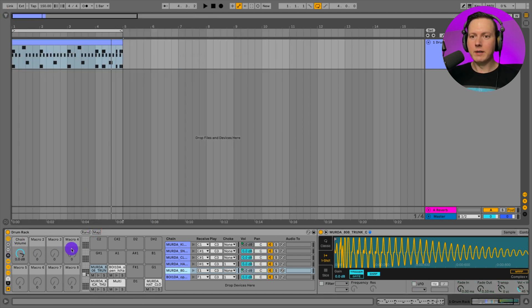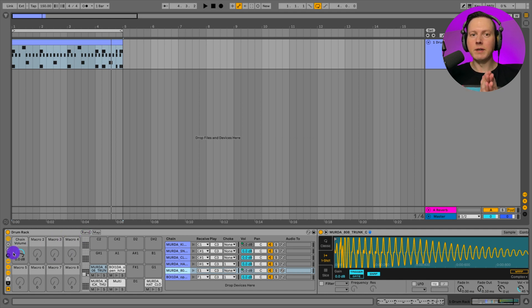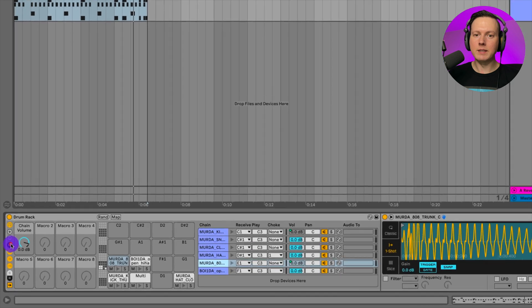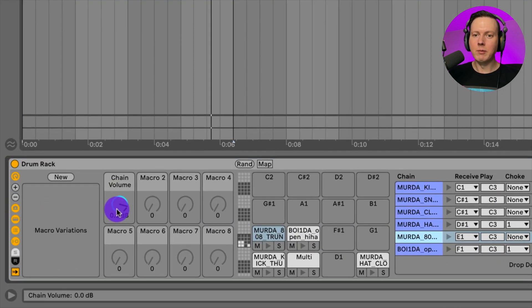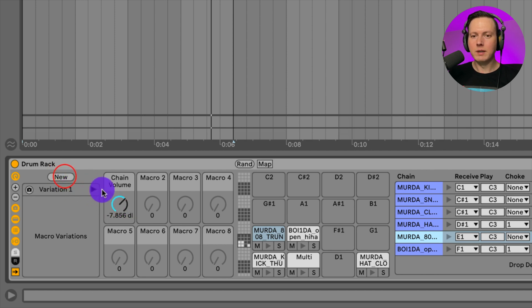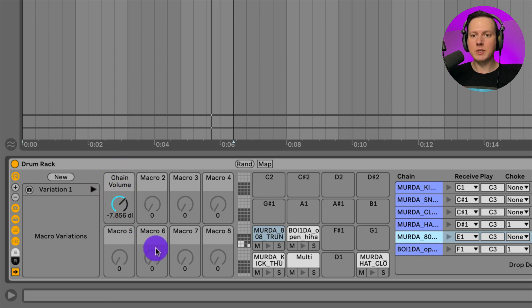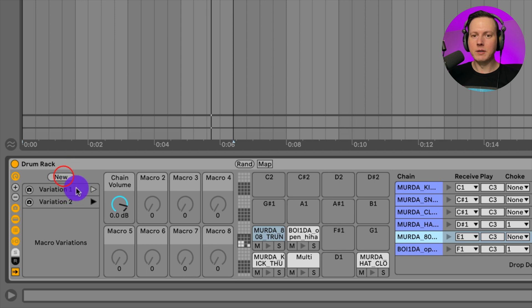Now there is one more thing I want to show you that is new in Ableton Live 11. And that is going to be this thing called the macro variations. And what I can do is once I have my macro, I can set this to, let's say here, hit new. And that saves, takes a snapshot of my macro settings. I could then set it to zero and then create a new variation. Now I have two variations. If I click on this first one, it takes it to that first setting, that first snapshot. Then I'll click on the second one and it takes it to the new snapshot.